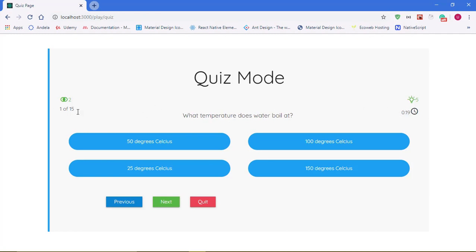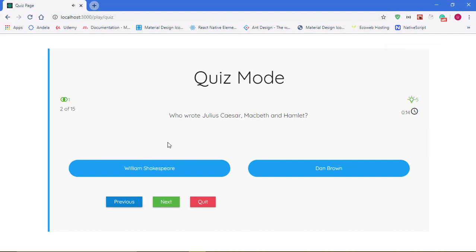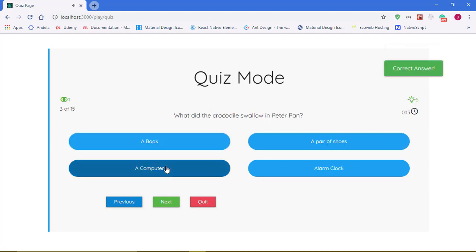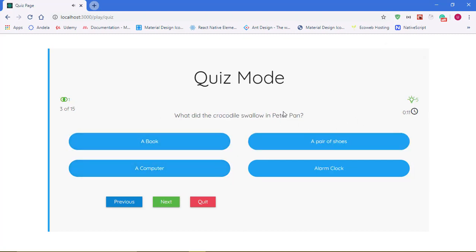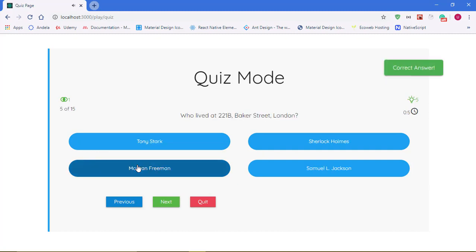When it elapses, our quiz should end. I'll just keep playing on these - use 50-50, William Shakespeare, and the crocodile swallow the alarm clock. We have nine seconds remaining, the elephant cannot jump.